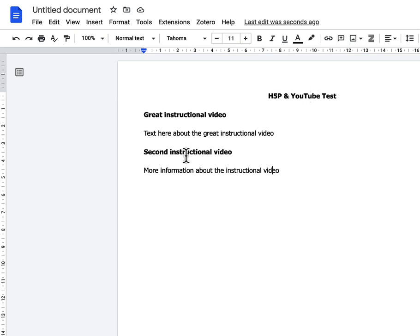There's some bolding to indicate to sighted people what the different sections are, but a screen reader does not interpret that in the same way that we do. So to make this more accessible, we'll start with up here.